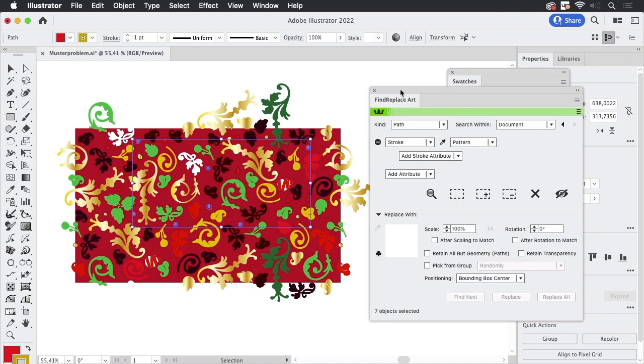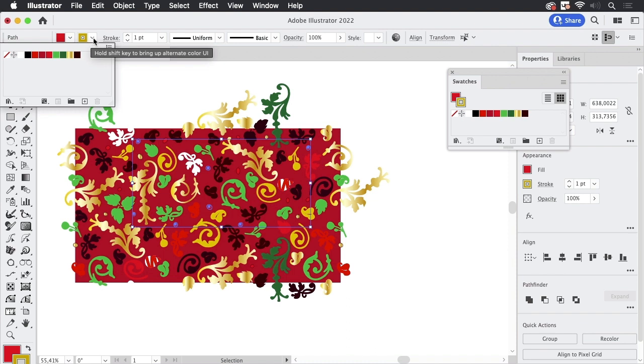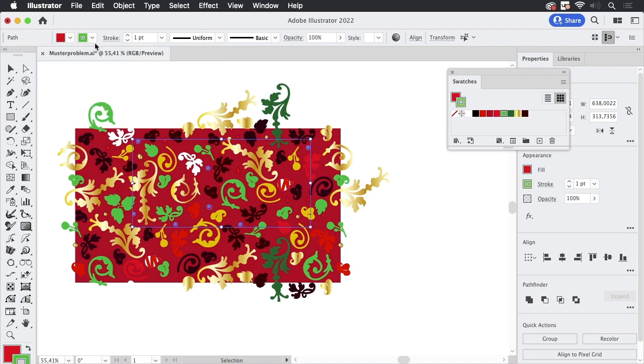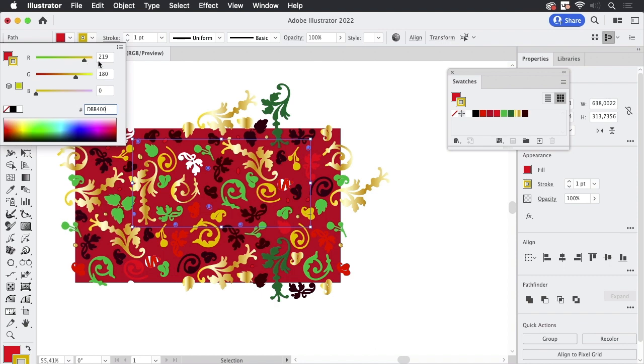And again we can now go to the stroke menu and let's set that to green first and then let's pull up the sliders and set this to a nice gold looking color like so.